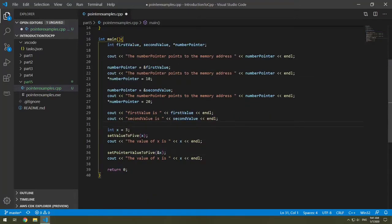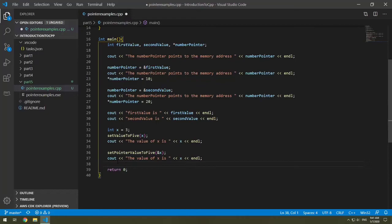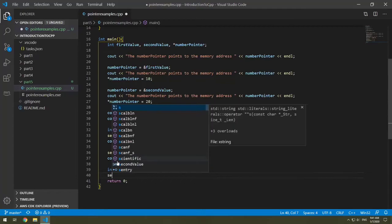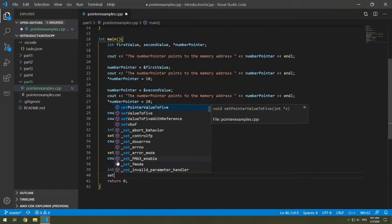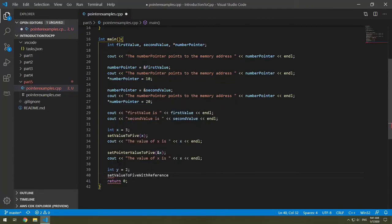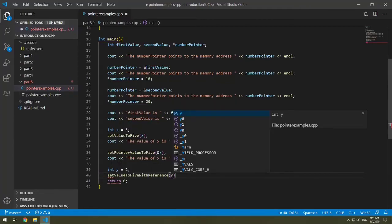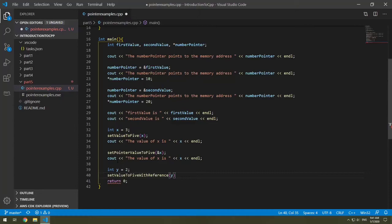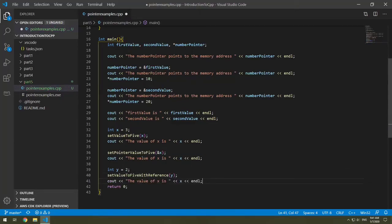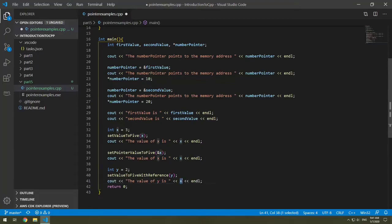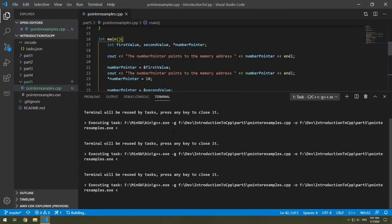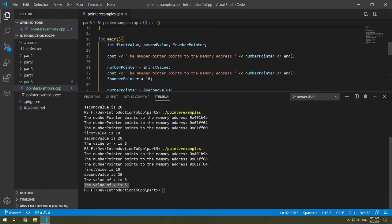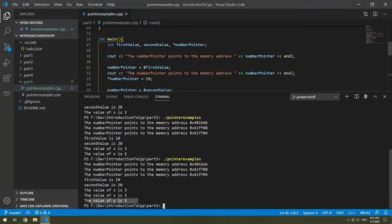So let's do this. Let's make another variable, we'll make y. So int y equals, say 2. Set value to 5 with reference, I'm going to pass in y. And y should be updated to 5. I'm going to copy this and say the value of y is. And let's see. Y is 5.